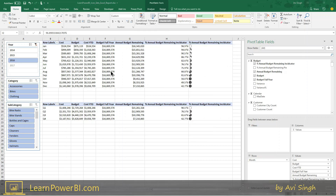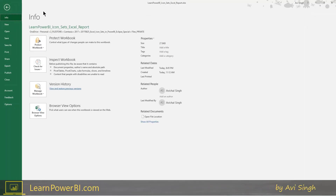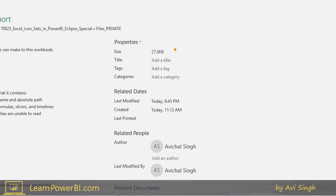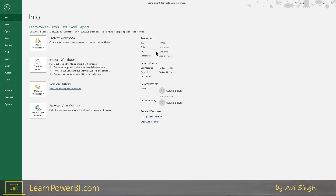Let me show you my favorite part. I'm going to go to the file menu and look at the info — there's one piece which is truly magical. Let me zoom in for you. Look at the size: 27.8 kilobytes. What's happening here? My dataset — this is AdventureWorks — was about 50 megabytes.